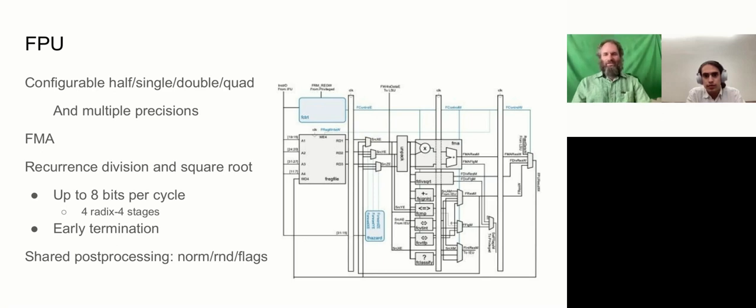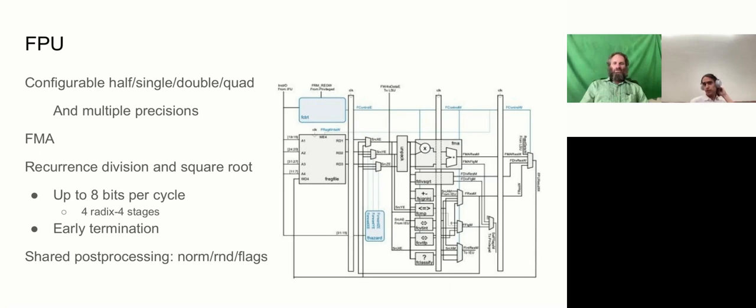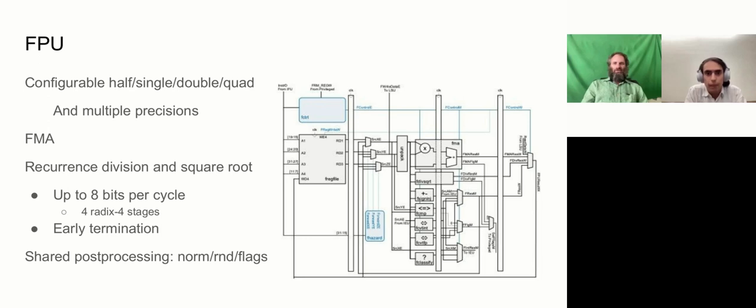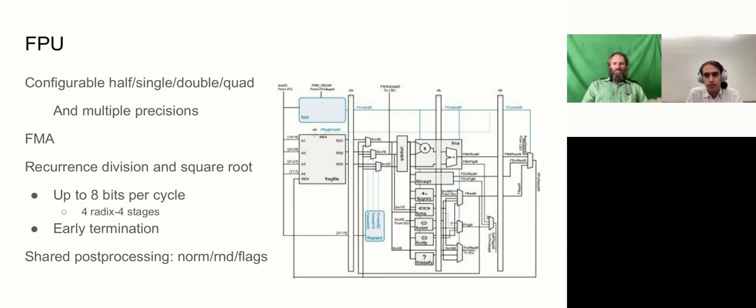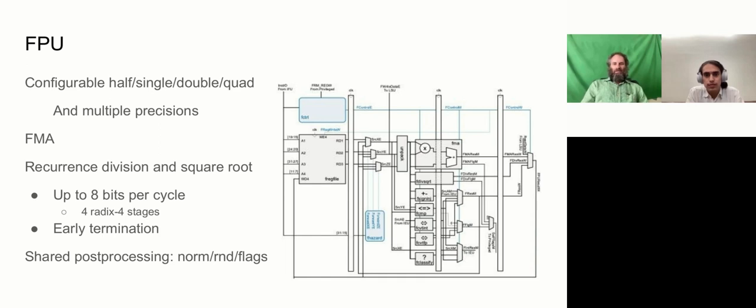The floating point unit is configurable for half, single, double, or quad precision floating point and multiple precisions. So, we can support more than one precision by expanding operations into the largest format, and then operating on them, and then packing them back down to the target format. The biggest item in the FPU is the floating point multiply accumulate unit, and then the one that's been most labor-intensive to design is the divide square root unit. It uses a recurrence division and square root algorithm. We have division working in radix 2 and radix 4 at this point, and in the pipeline that we have, we can pack up to four radix 4 stages into a cycle. So, we can get out 8 bits per cycle, and we also support early termination to speed up these operations.